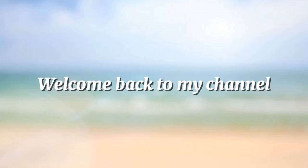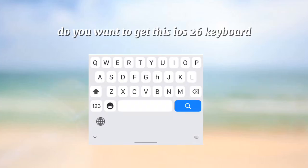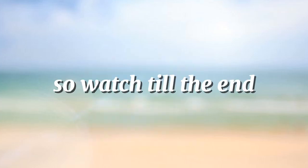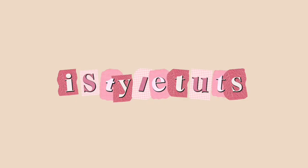Hey there! Welcome back to my channel! Do you want to get this iOS 26 keyboard? So watch till the end!